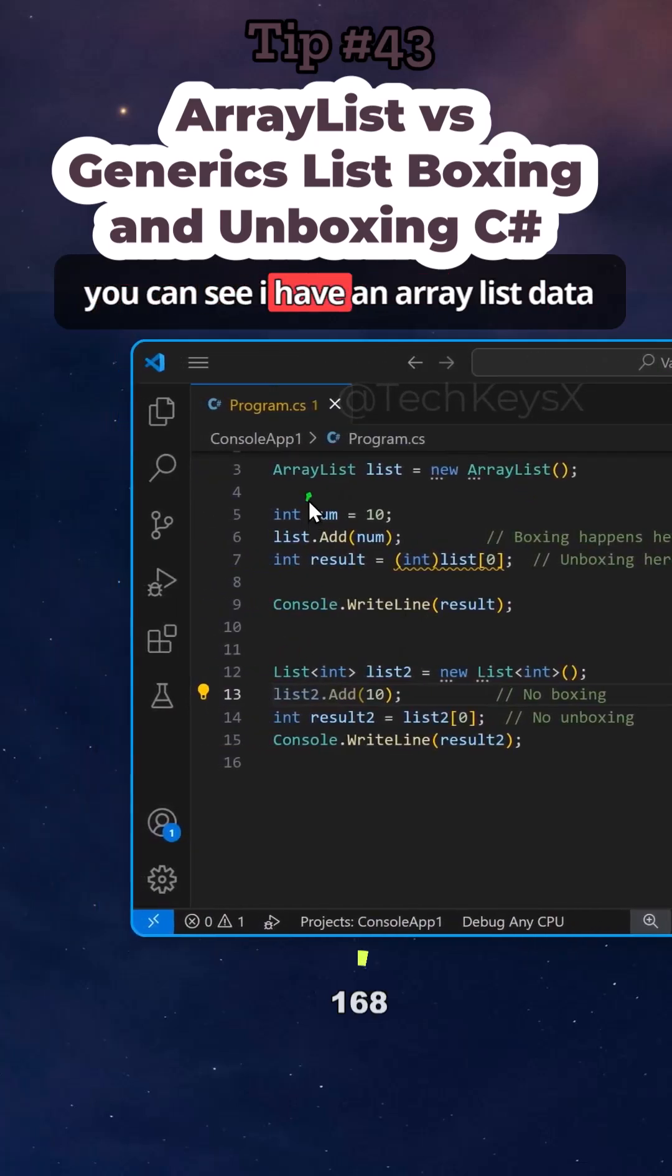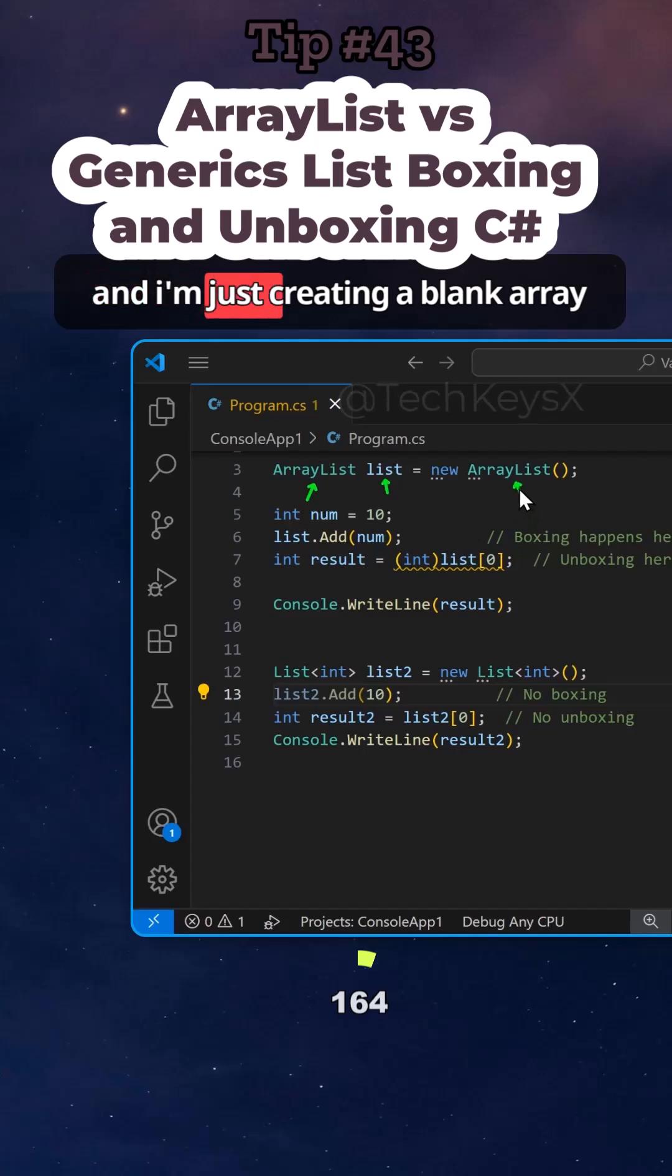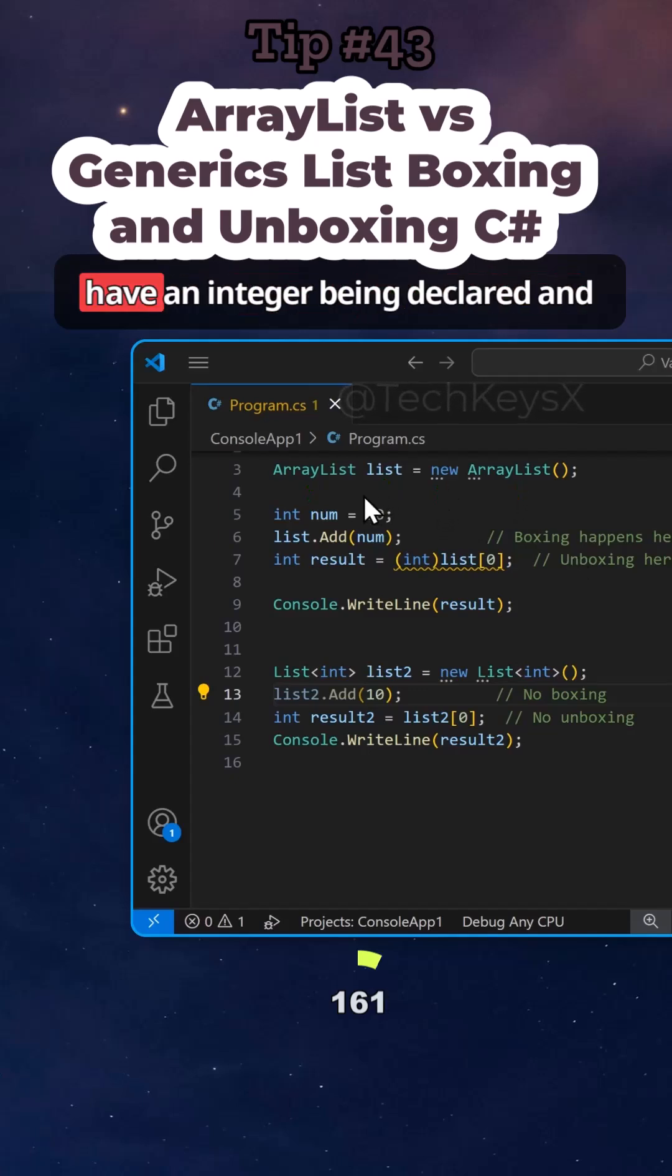So here, as you can see, I have an array list data type and this is the variable name and I'm just creating a blank array list using the new keyword.